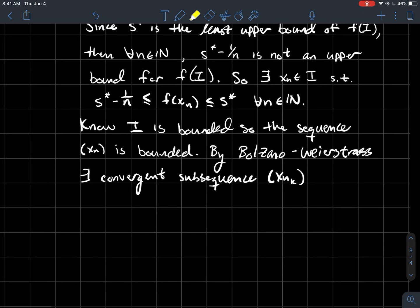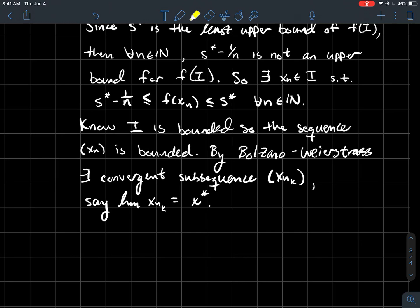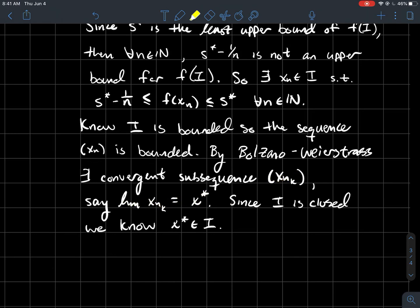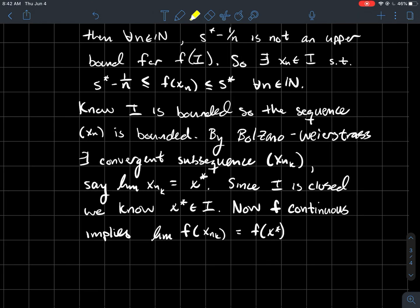Let's give the limit of x_{n_k} the name x*. Since I is a closed interval from a to b, limits of sequences from I must be in I as well — that's because I is closed. So this x* is an element of I. Further, since f is continuous, if x_{n_k} converges to x*, then the outputs f(x_{n_k}) should converge to the output f(x*) — that's another way to think about continuity.